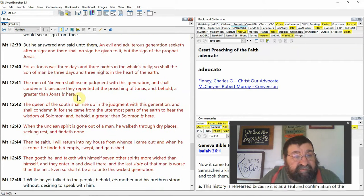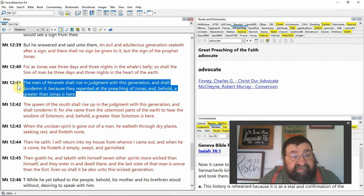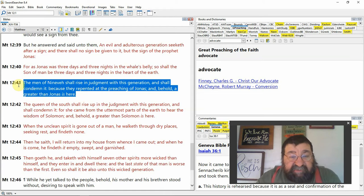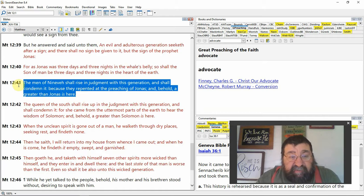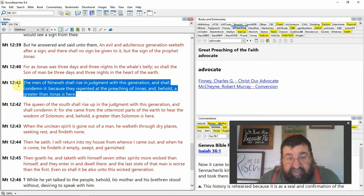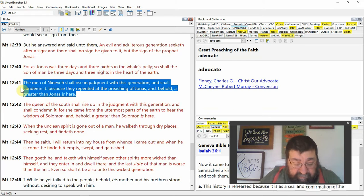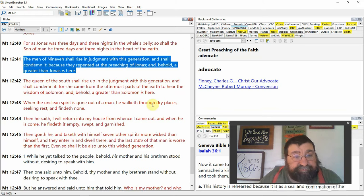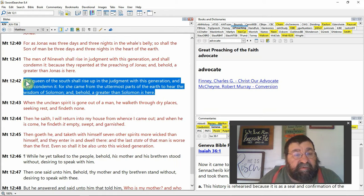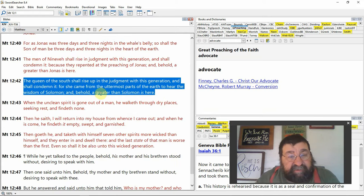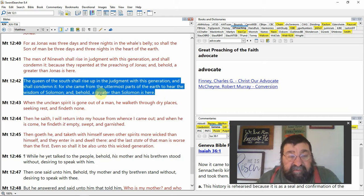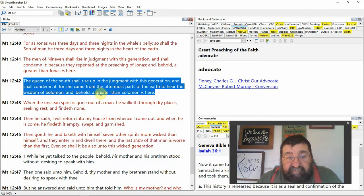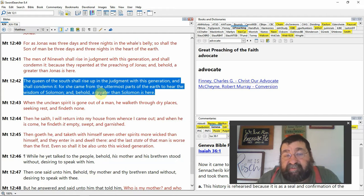Matthew 12:41, Jesus says in red lettering, the men of Nineveh shall rise in judgment with this generation and shall condemn it because they repented at the preaching of Jonah. And behold, a greater than Jonah is here. That's Jesus speaking about himself again. And then verse 42, the queen of the south shall rise up in judgment with this generation and shall condemn it, for she came from the other parts of the earth to hear the wisdom of Solomon. And behold, a greater than Solomon is here.